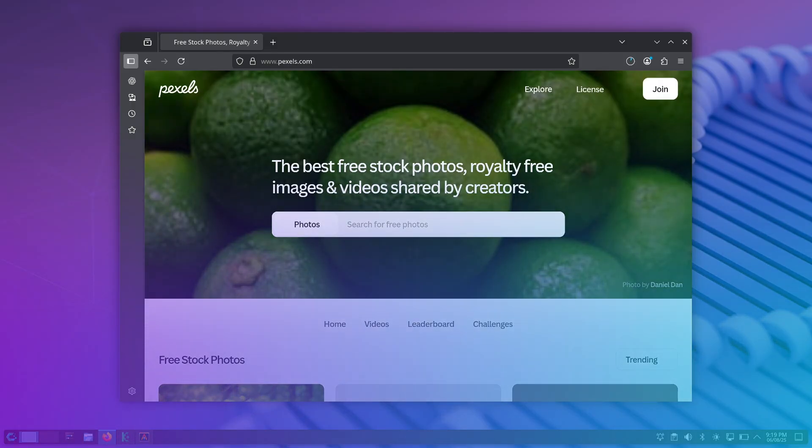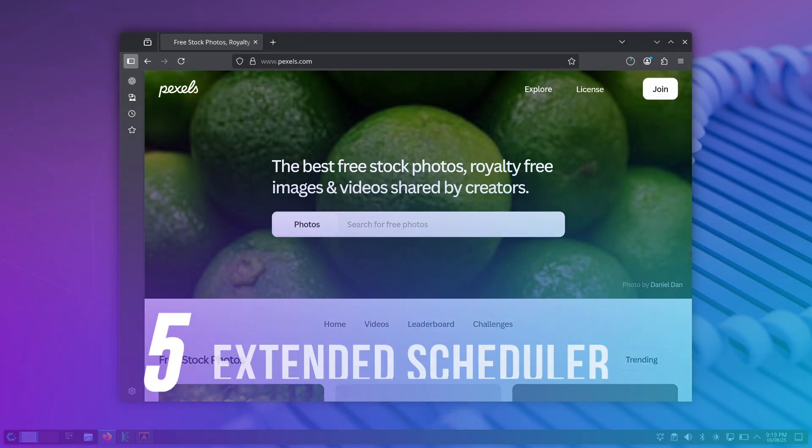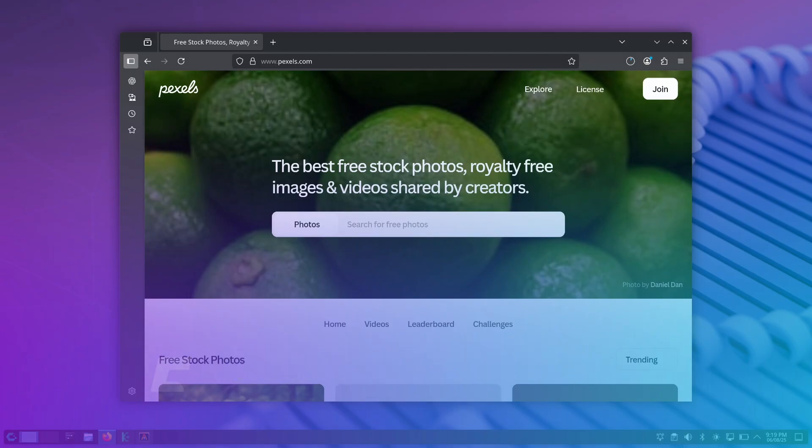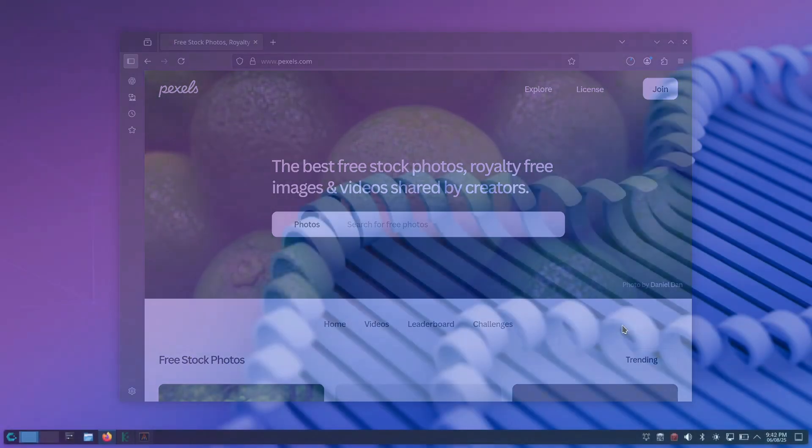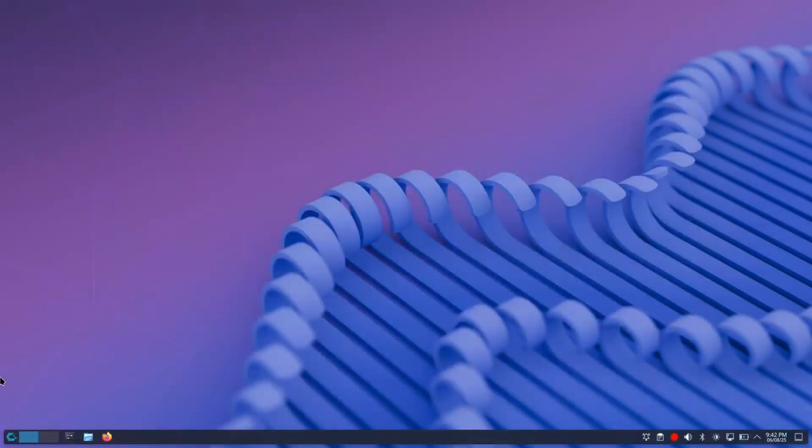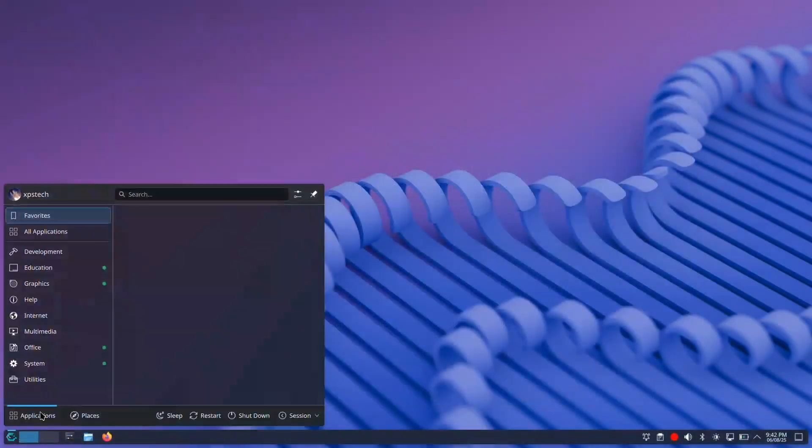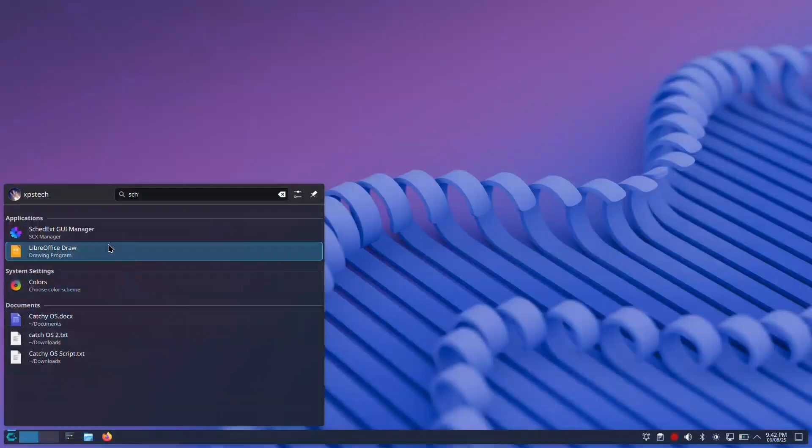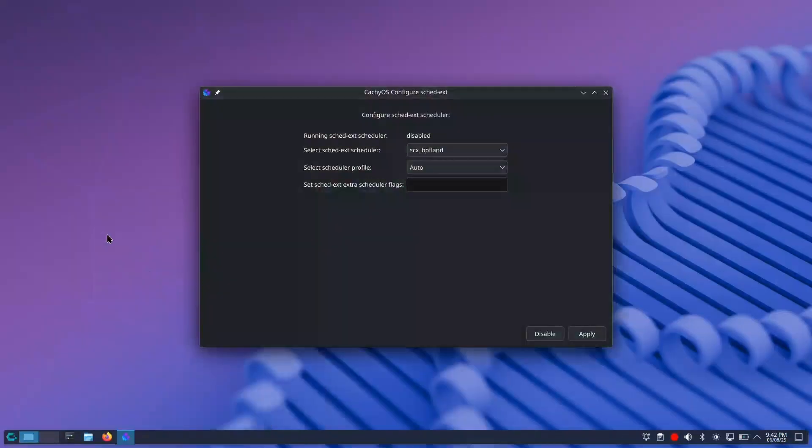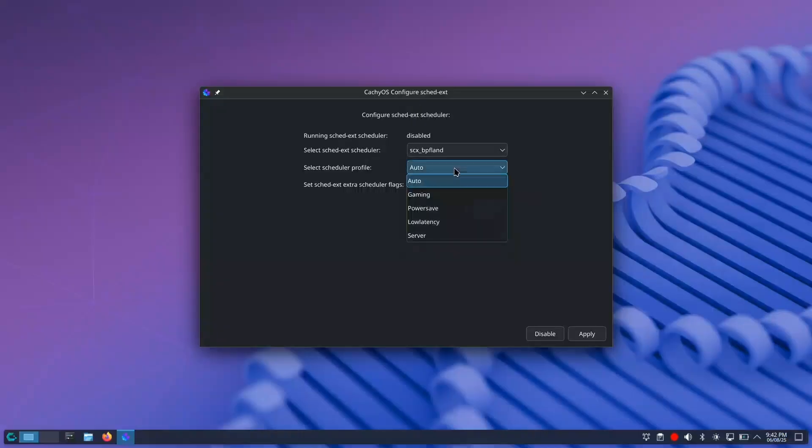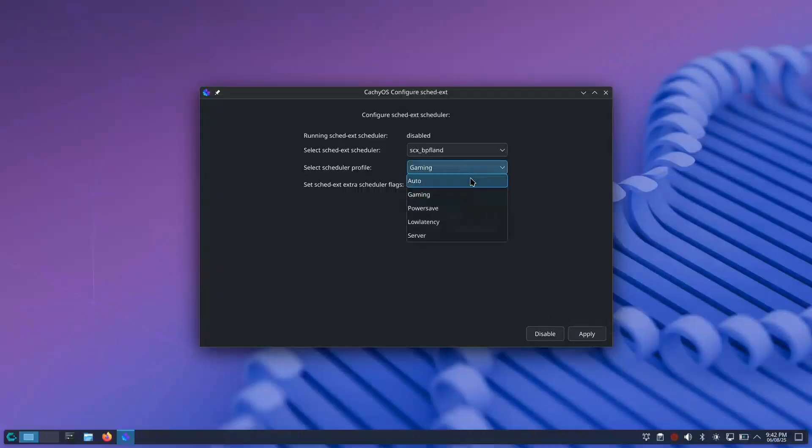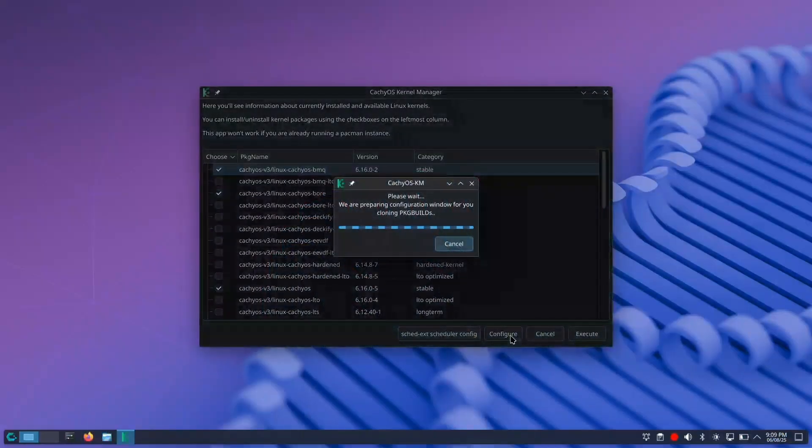The final reason is the extensible scheduler support, which enables you to change and dynamically load kernel thread schedulers without building or installing a new kernel. There's a tool called CachyOS Configure Scheduler Extender. Depending on the kernel you're using, you get options to change the scheduler profile to gaming, power save, server, or low latency. Just choose a profile from the dropdown menu and click apply. The scheduler will now prioritize tasks as per your selected profile.